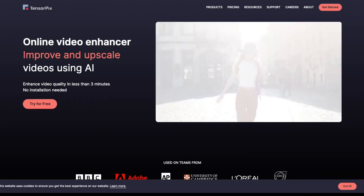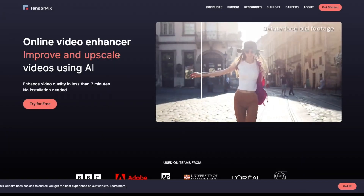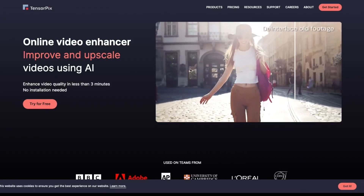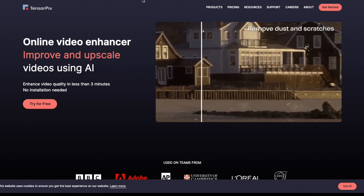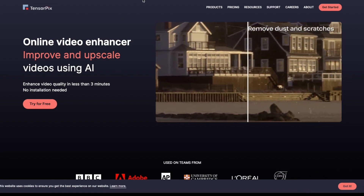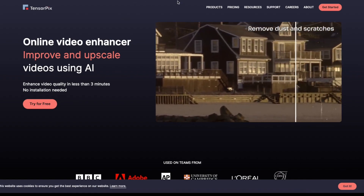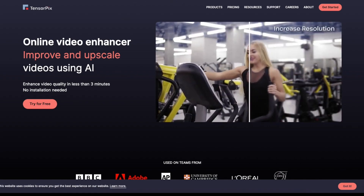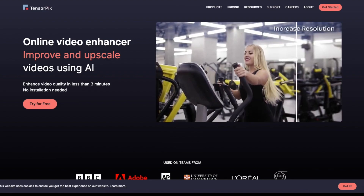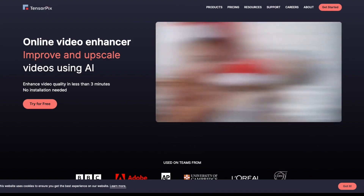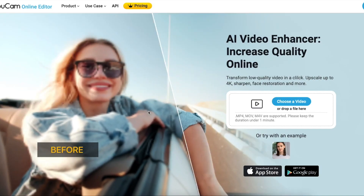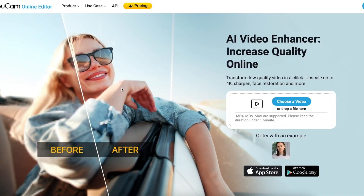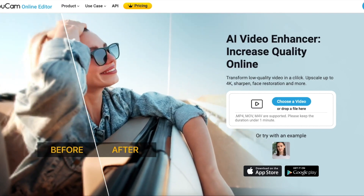Hi there! In this video, I'm going to show you the absolute best AI video enhancing tools available online. And no, I'm not just listing features or showing you fancy landing pages. I'm diving in and sharing the actual results I got after testing every single product on this list.